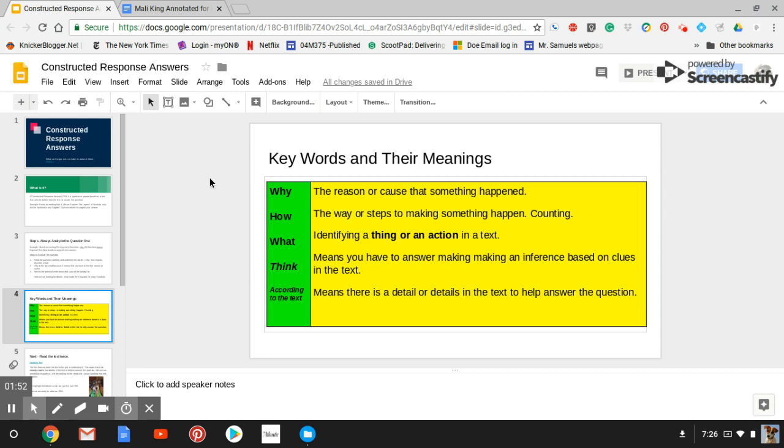Here are some key words that you will find in C.R.A.s. I've looked at the state tests for the last three years and why, how and what are almost always the sentence starters. And you also have the word think and according to the text. And you will get this handout so you'll be able to study and learn them.